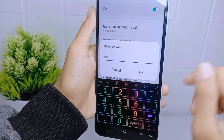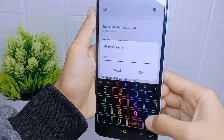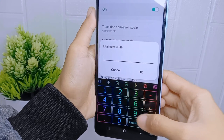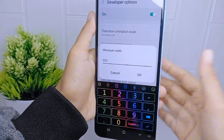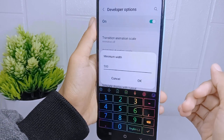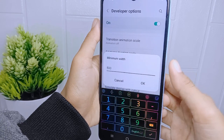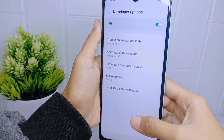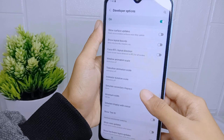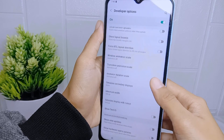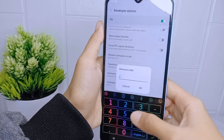Here you can change the DPI of your device as needed. It is important to note that changing the DPI of an Android device incorrectly can affect the appearance and performance of apps. Therefore, it is recommended to be careful when changing DPI settings.